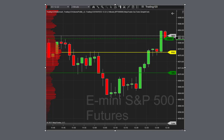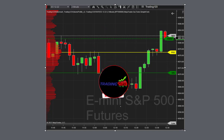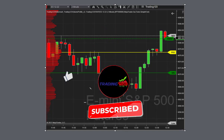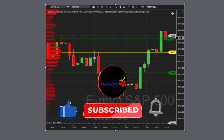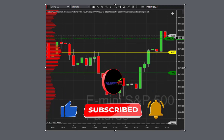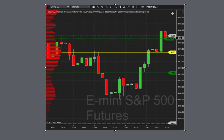So be a step ahead of everybody else — take a look at this indicator at our website trading123.net. Thanks for watching the video. Be sure to hit the subscribe and like button, and follow us on Facebook and Twitter, and we'll see you in the next video.